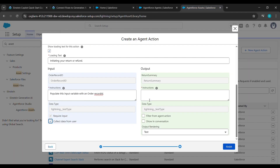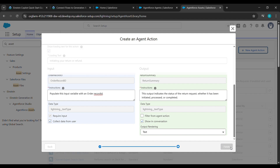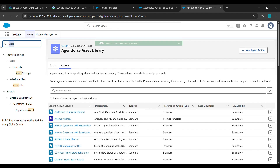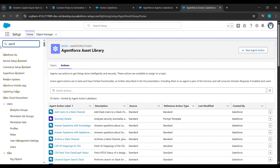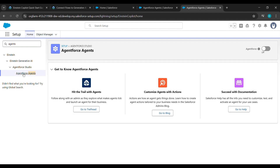Go back and copy the next instruction and paste it under Return Summary. After pasting that instruction under Return Summary, click on Show in Conversation. After clicking on Show in Conversation, click on Finish.